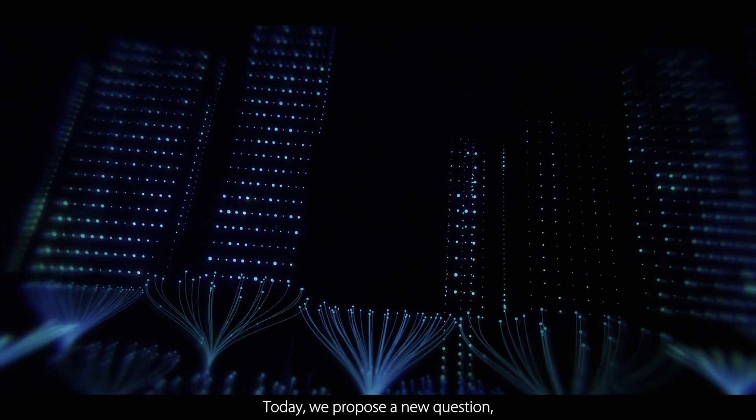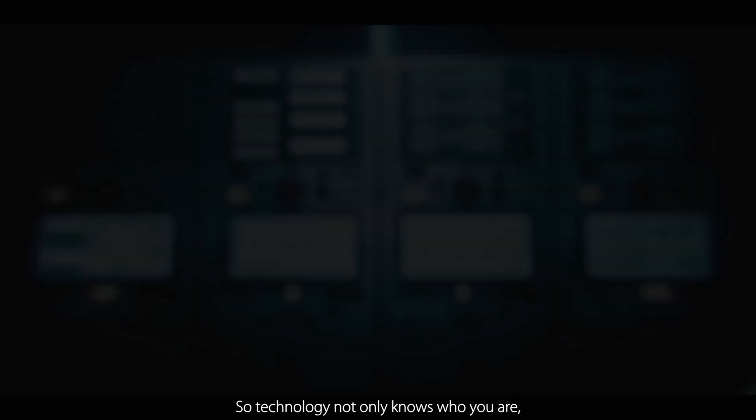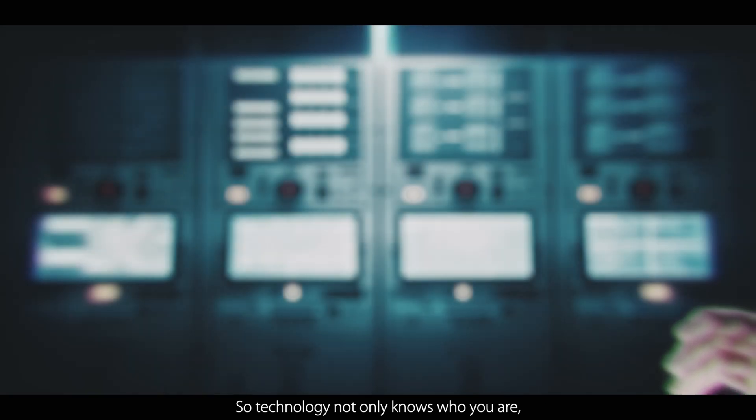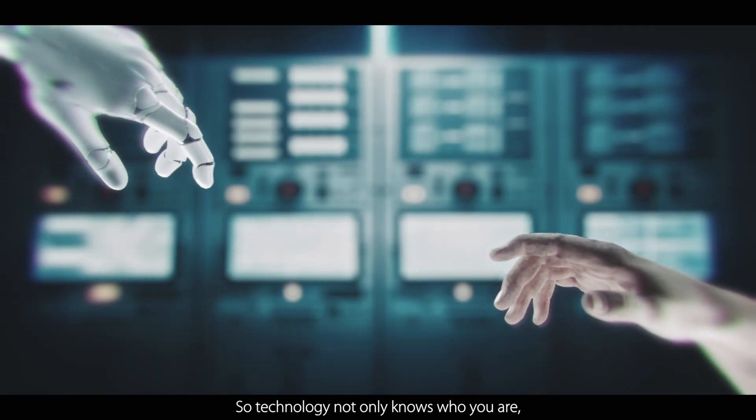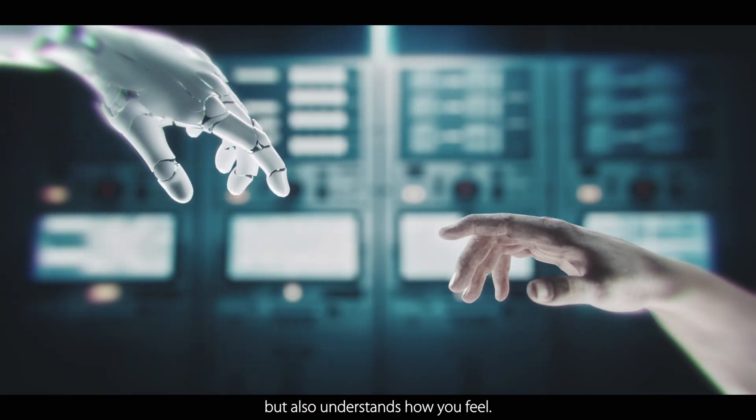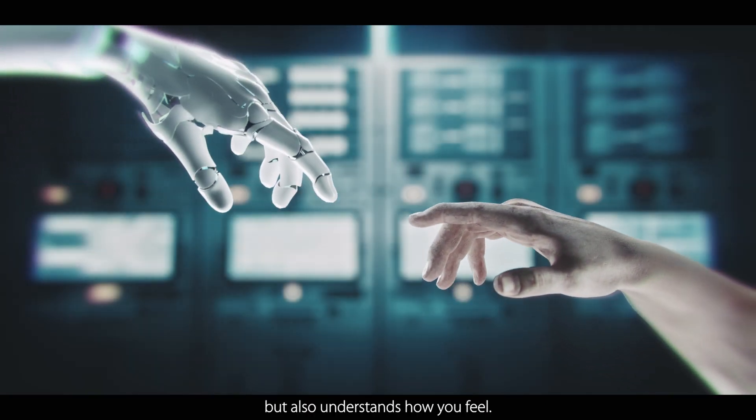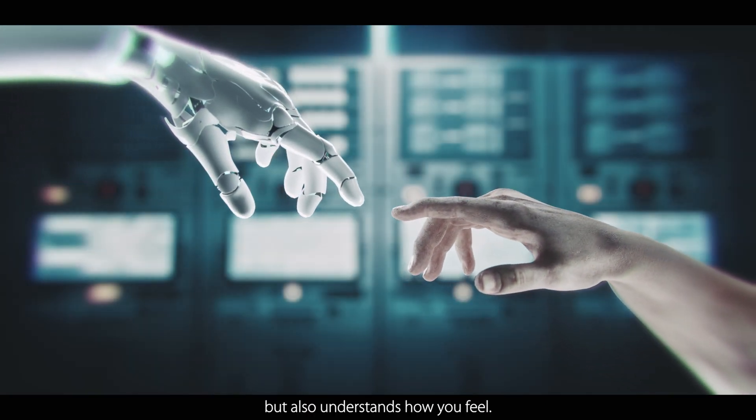Today, we propose a new question: how am I? So technology not only knows who you are, but also understands how you feel.